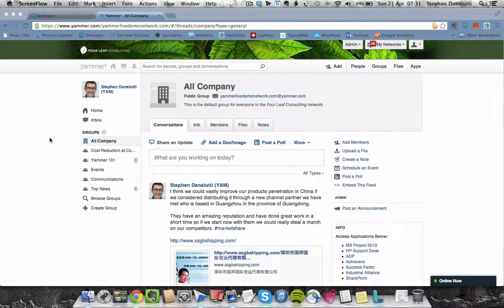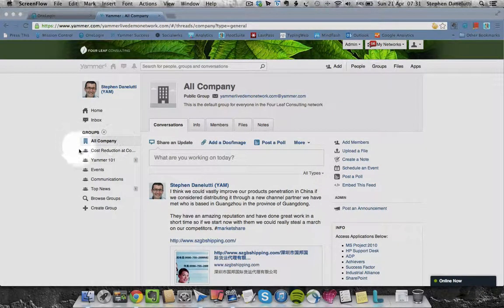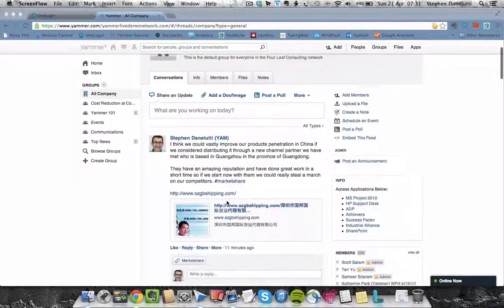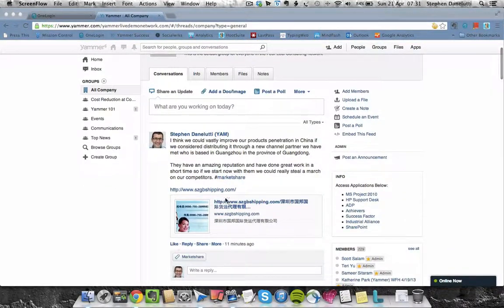In this demo, I'm going to start with an overview of how ideas could be created in the all-company feed, sharing all ideas with all members of the organization.